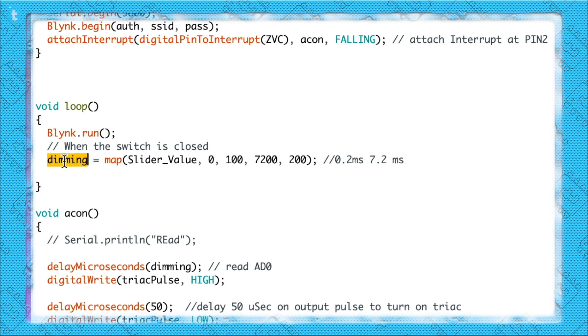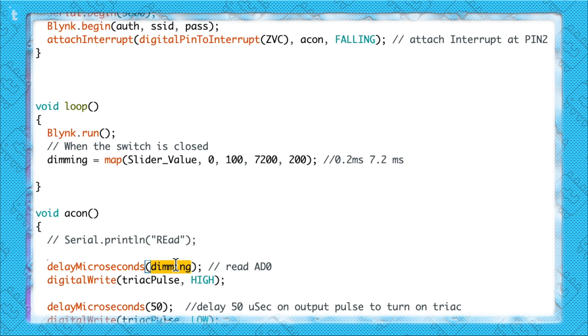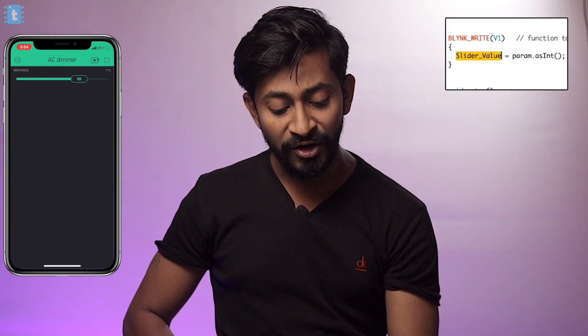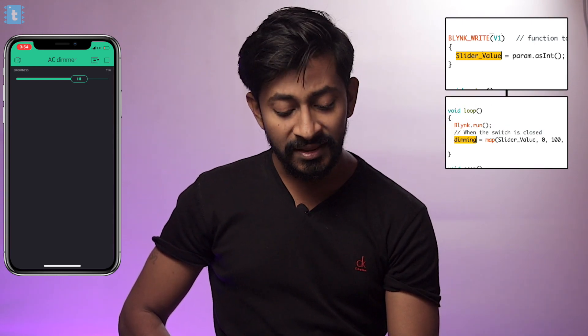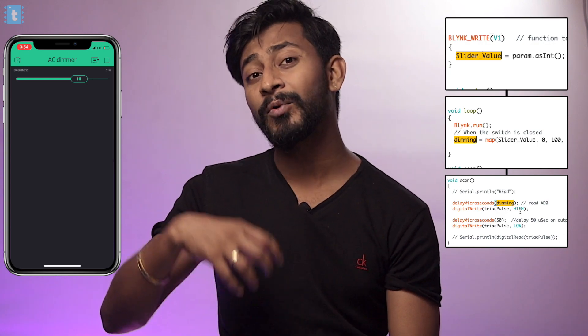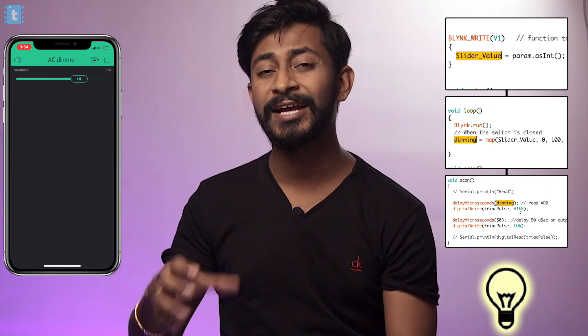Now let's move on to the function used in the interrupt. As soon as we get the interrupt at the ZVC pin this function is called. Inside the function we first generate a delay in microseconds whose value depends upon the dimming value of our appliance. With this variable delay we can vary the output power supply to our AC appliances, and this is how AC dimming happens. In short: as we vary the slider widget on the Blynk application, the slider value changes, the dimming value changes, the delay changes, and we get variable power at the output.